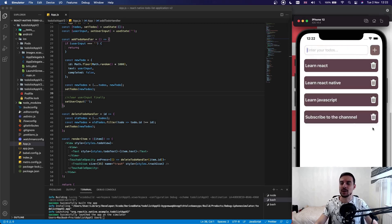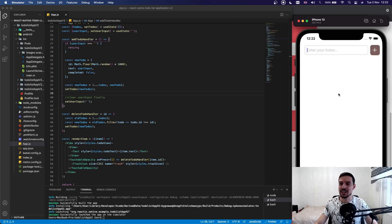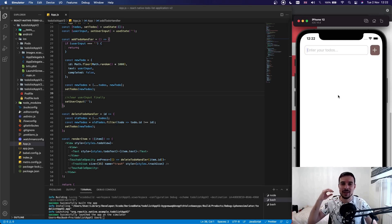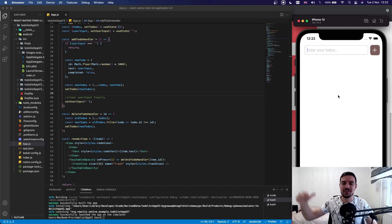We can also say 'learn javascript', add it, and subscribe to the channel, add it. We can also delete them — as you can see, everything is interactive. This is what we are going to build. If this is your first time here, my name is Usman. I make tutorials about React, React Native development, so if you want to become a web developer or mobile developer, make sure you smash that like button and subscribe to the channel.